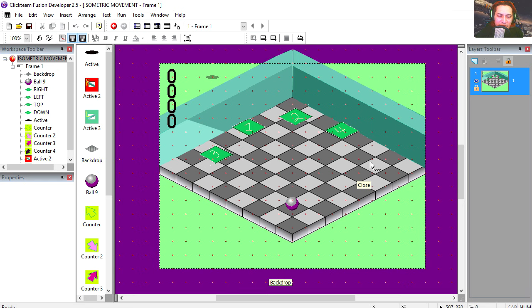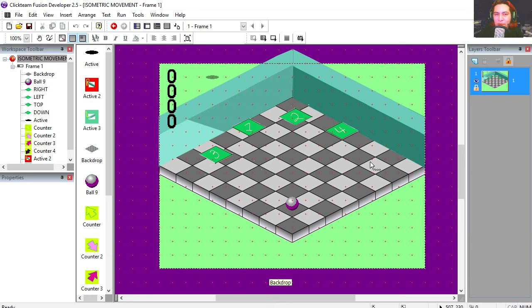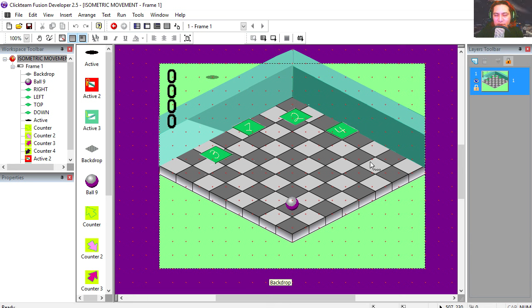And we're gonna get started now. Hey there guys, welcome to another video. My name is Sparkman, I'm a game developer. Today we're doing isometric movement. Now this is a follow up of a previous tutorial. If I were to break this into 3 parts, this will be part 3.